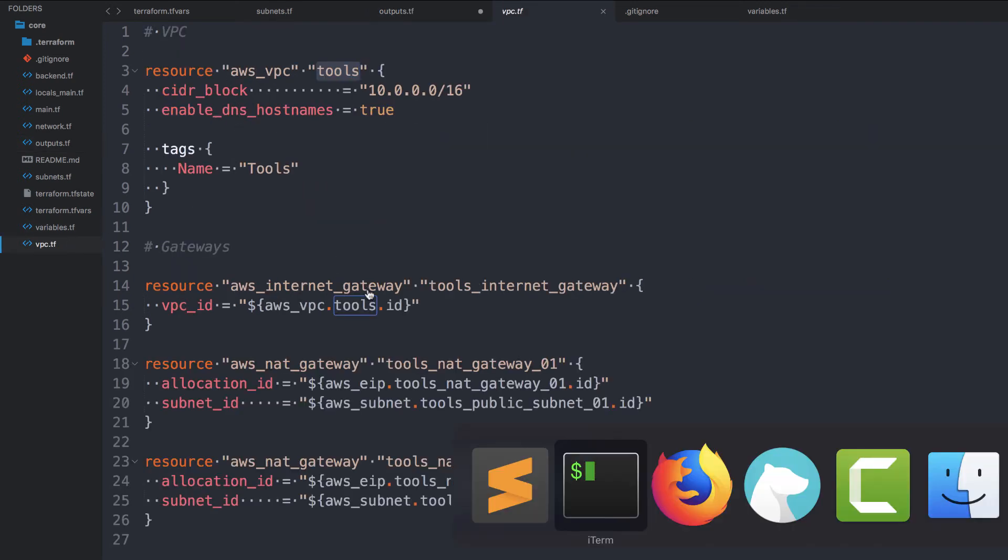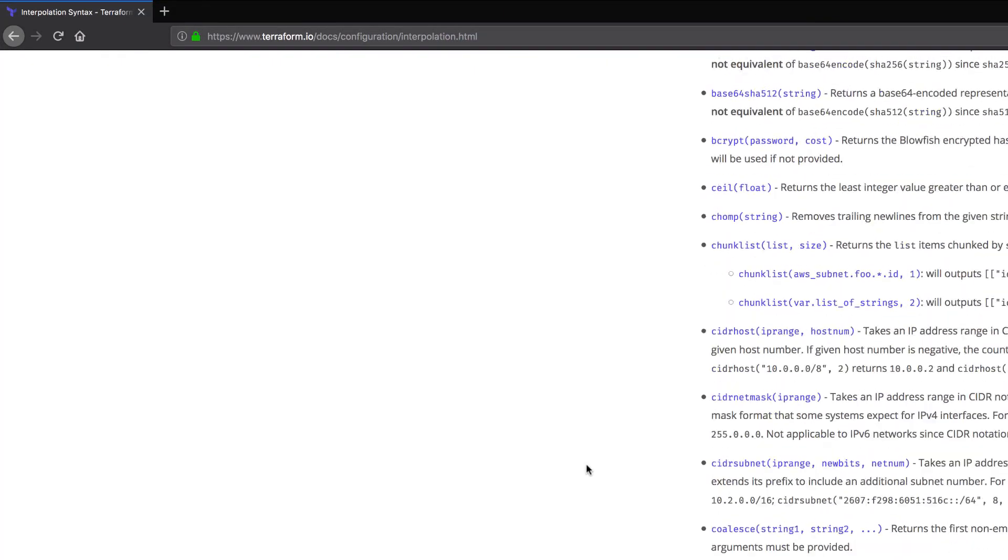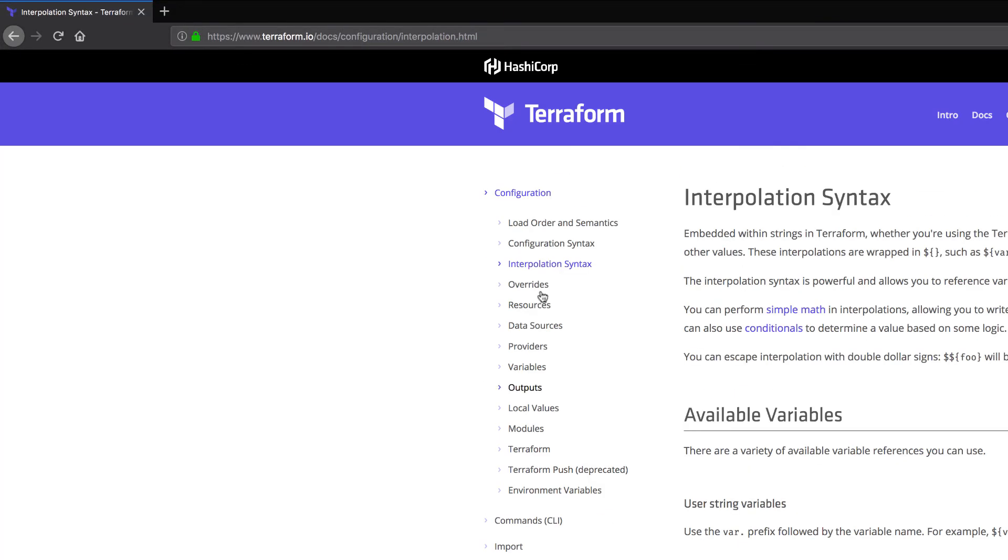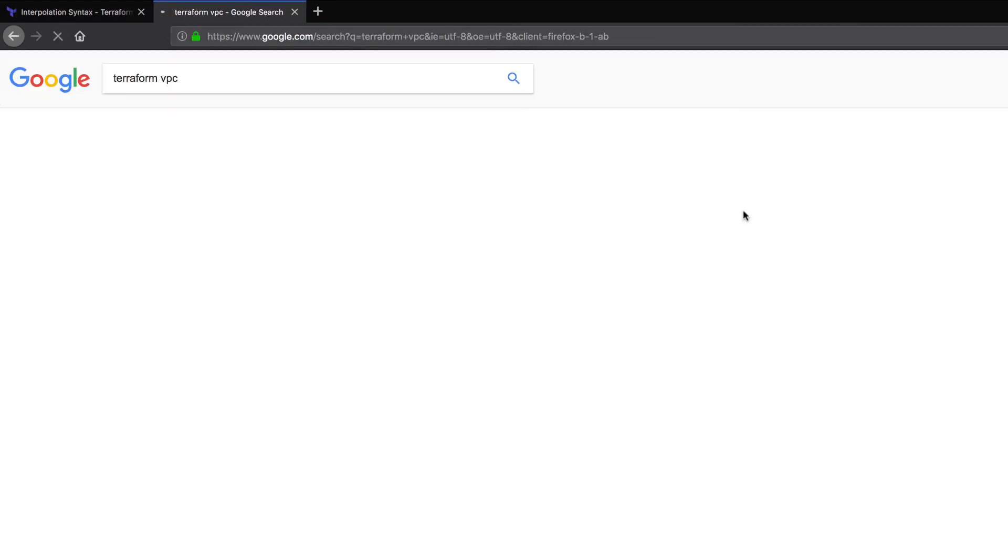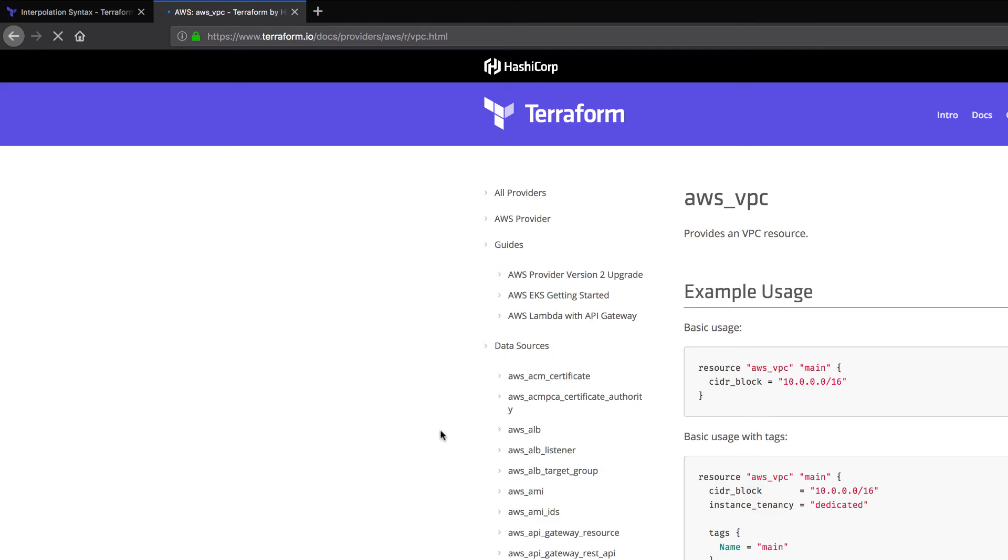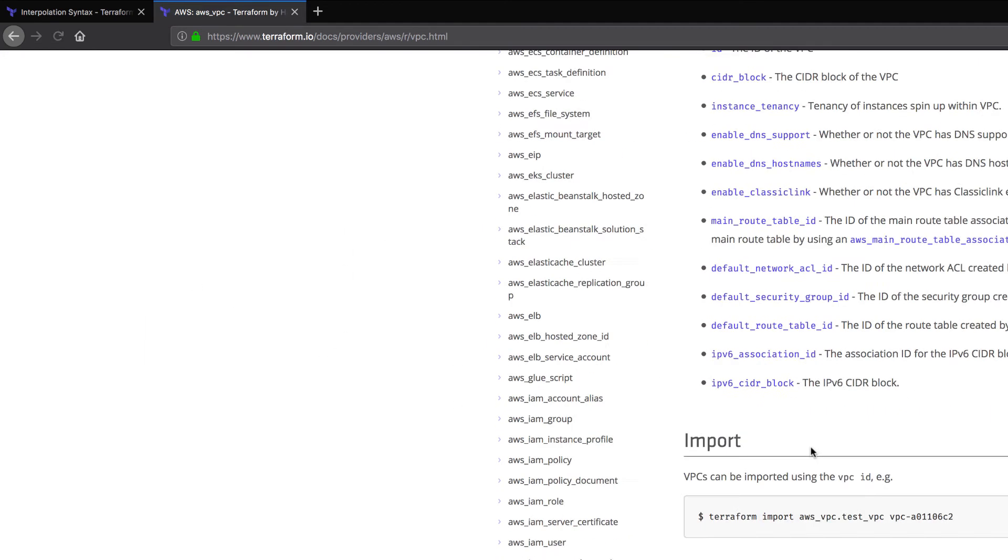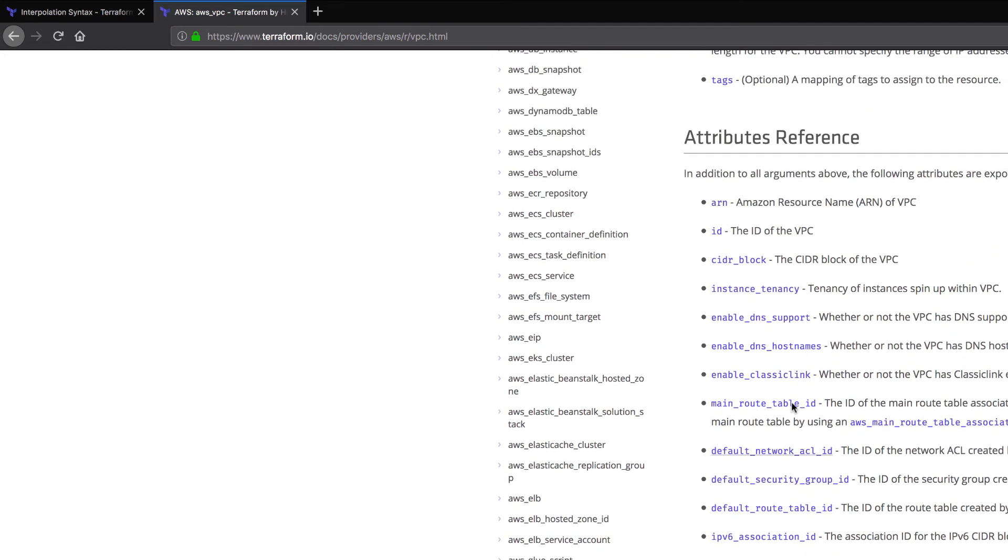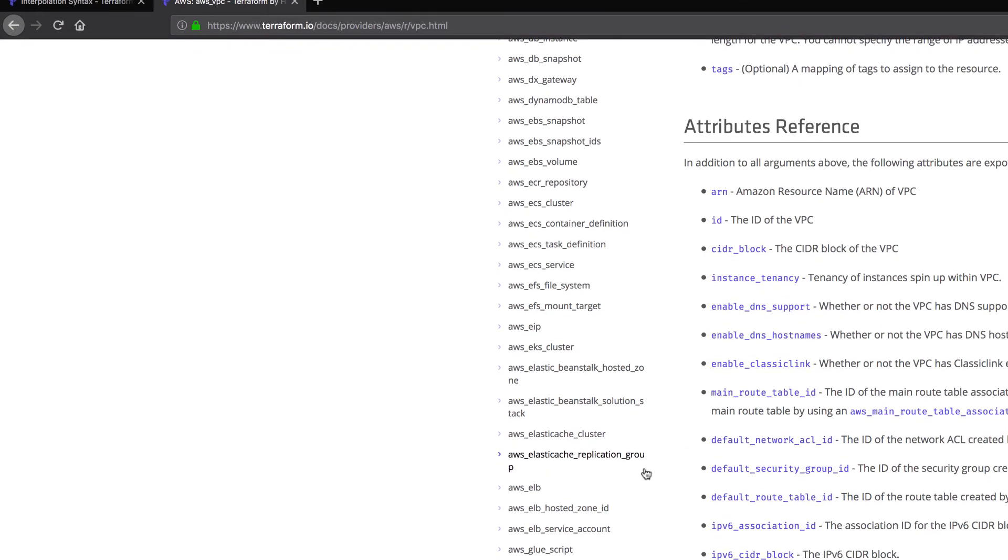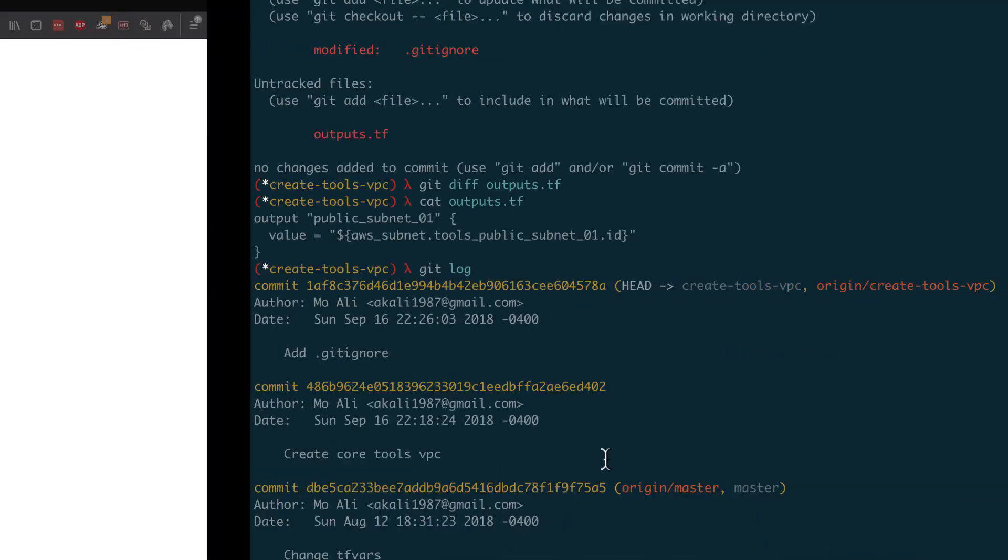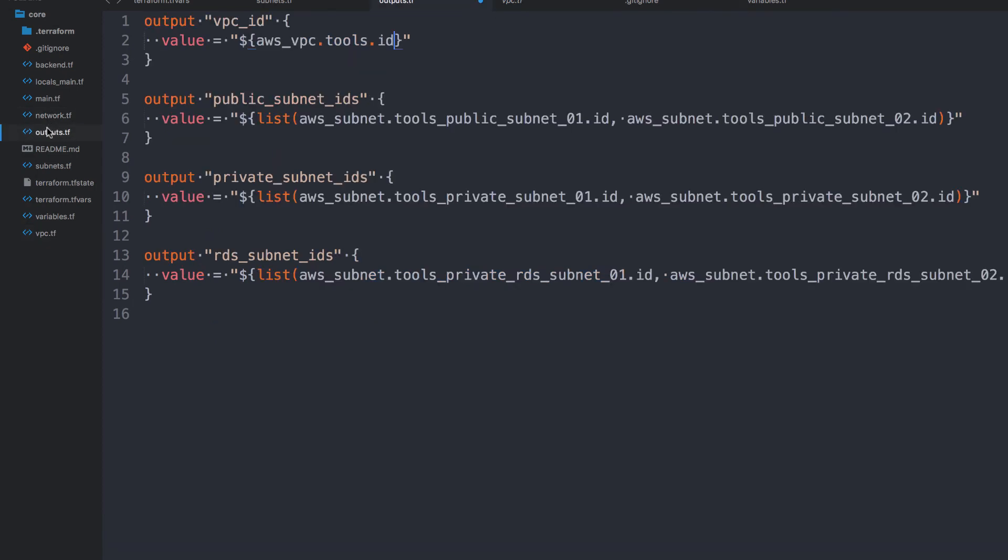And yep, I want to make sure that ID is the actual attribute reference that we can get from the resource. So let's do Terraform VPC. And that's the data source. We don't want that, we want the resource. So the attribute reference is in fact ID. Okay, cool.